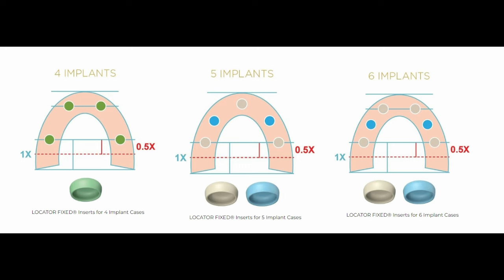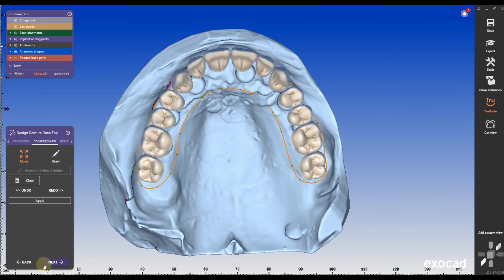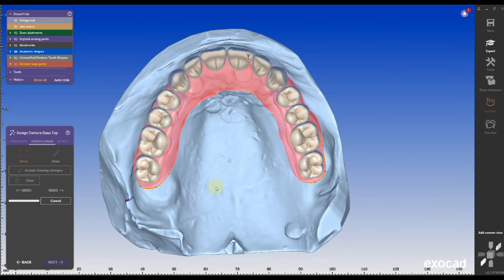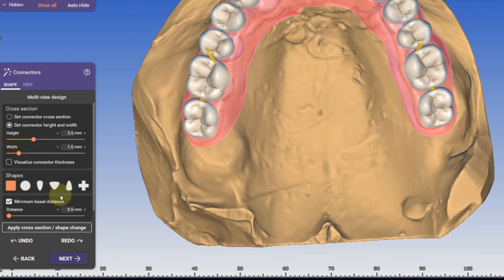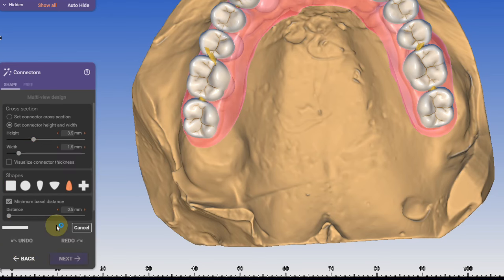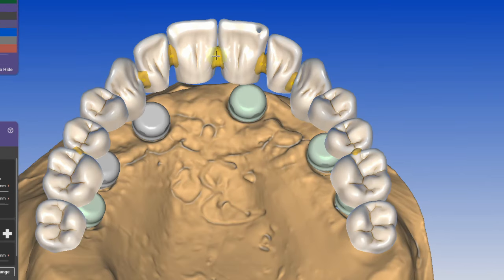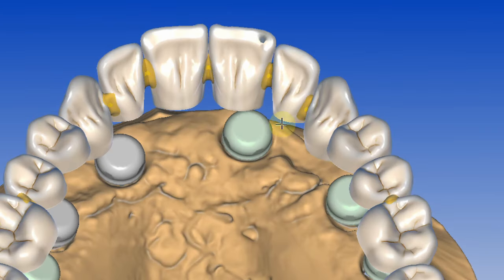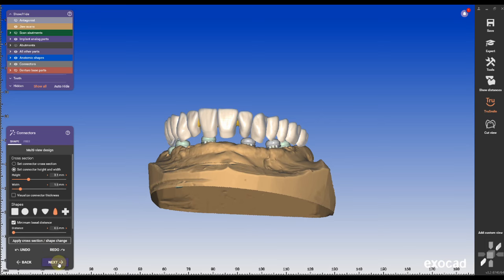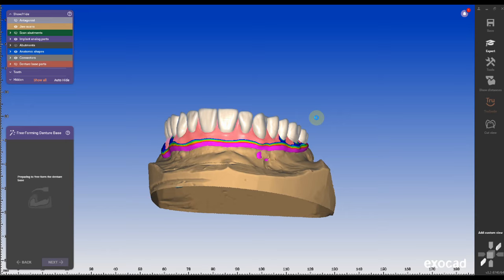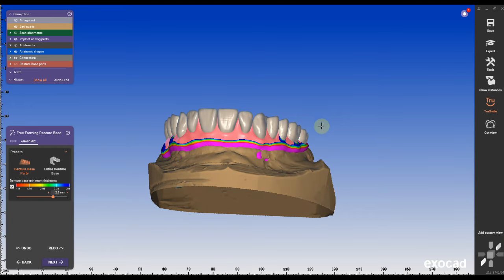The more implants are placed the more you need to combine and match the new housing male parts Zest developed for these locator fixed procedures. Usually I print the base out of Lucitone 199 and mill the teeth out of PMMA but you can also mill the base out of a pink disc.